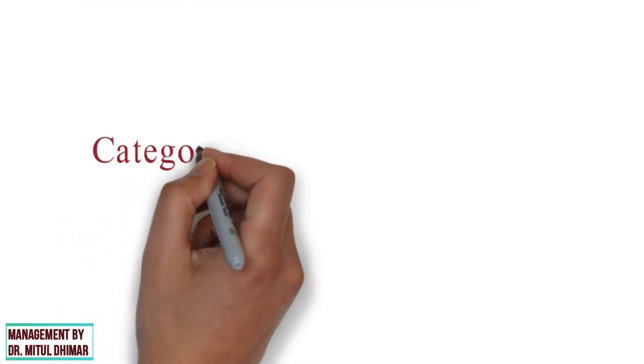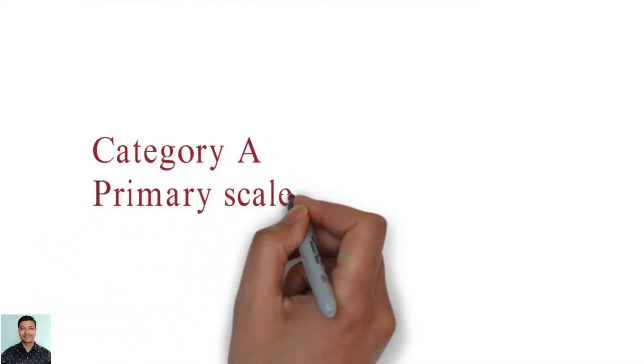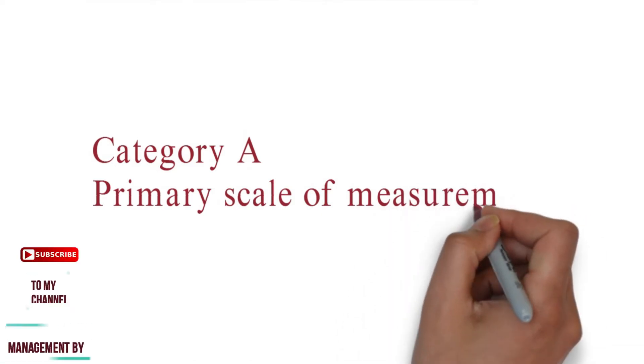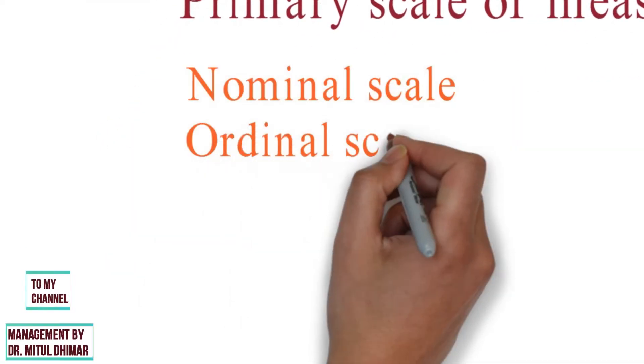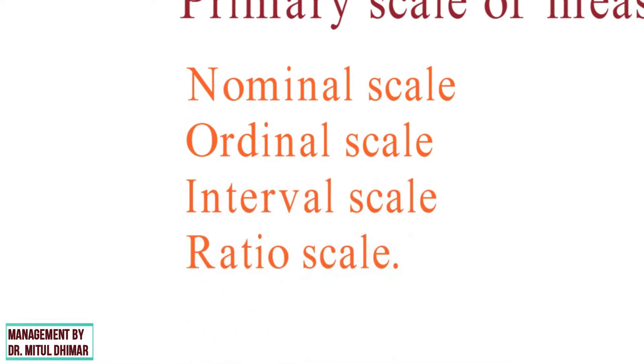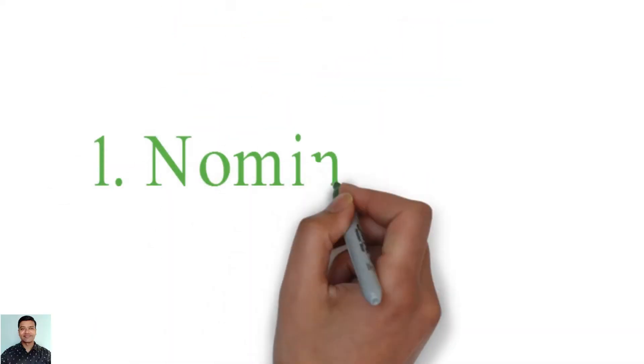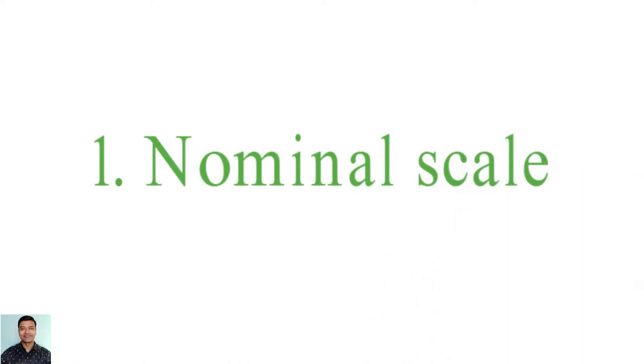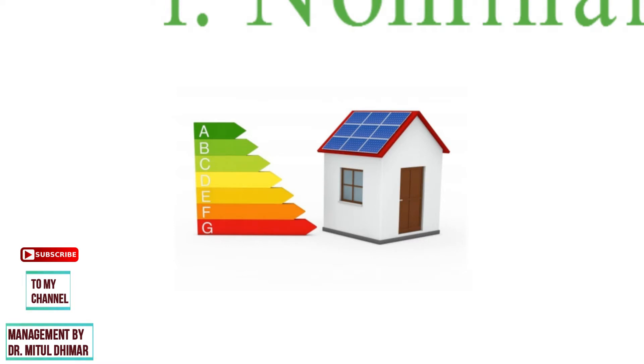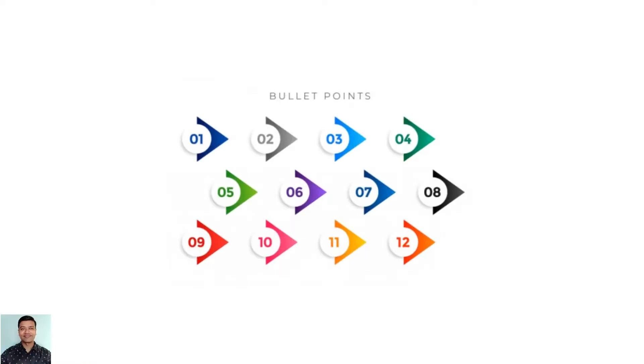Category A: Primary Scale of Measurement. The four main scales used in statistics for market research consist of nominal scale, ordinal scale, interval scale, and ratio. Number 1: Nominal Scale. Nominal scale is defined as a scale used to label variables in different classification and does not involve a quantitative value or order. In nominal scale, the numbers serve only as labels or tags for identifying and classifying objects. For example,